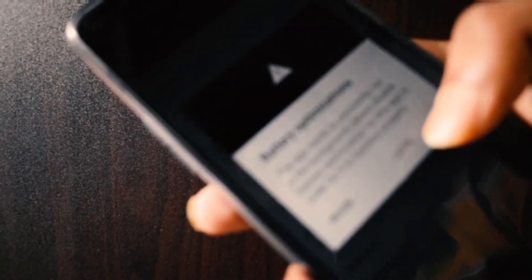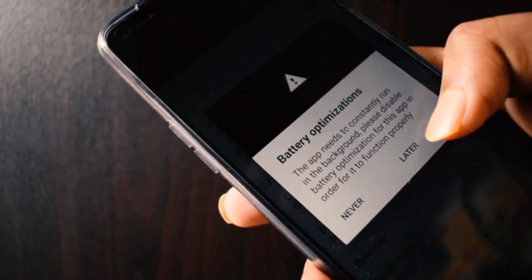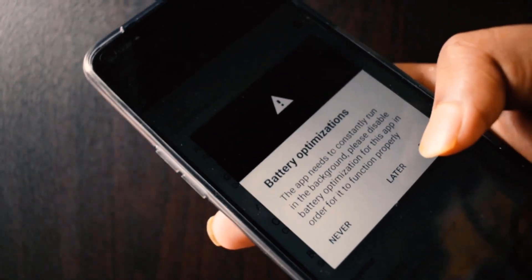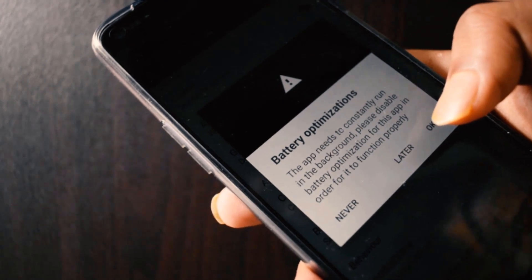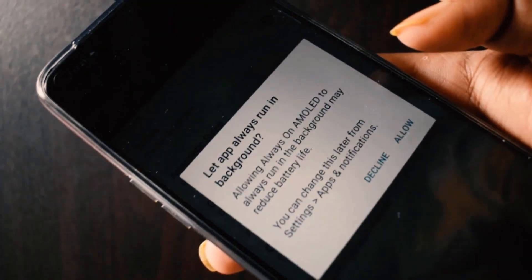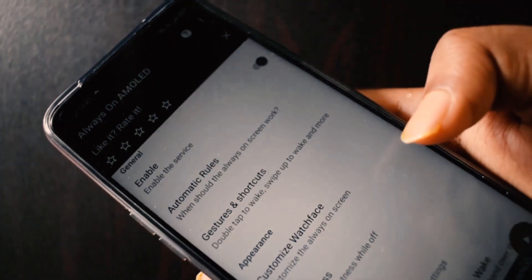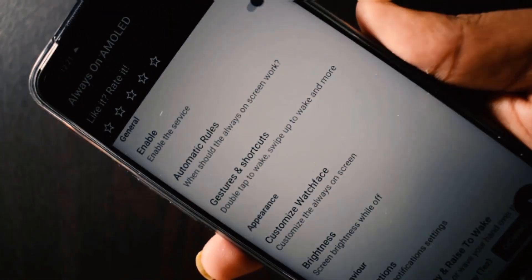Get Always On AMOLED from the Play Store. I'll have the direct link in the description box below. Then just give it permission for the battery optimizations and other permissions for storage and stuff.